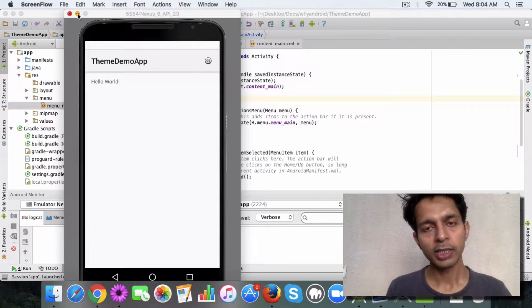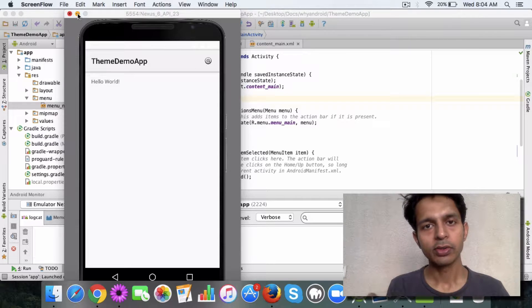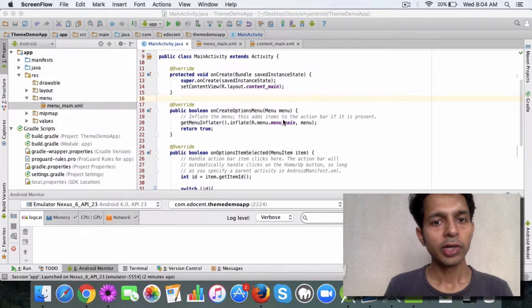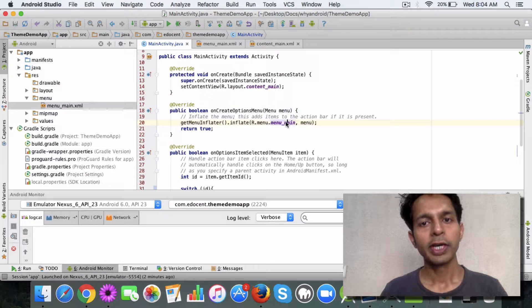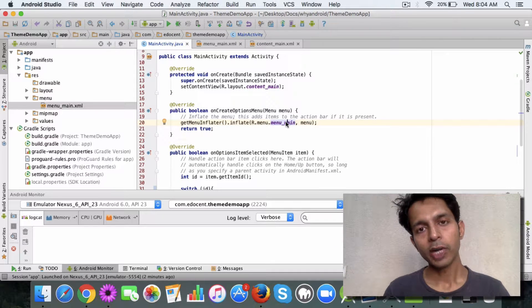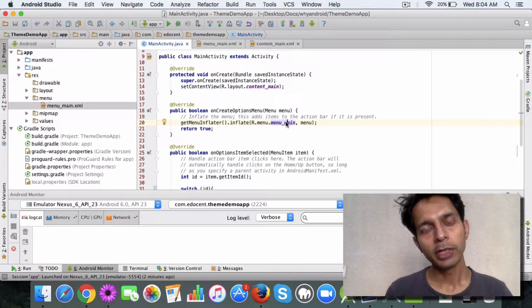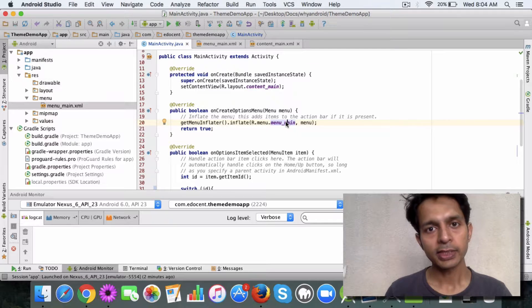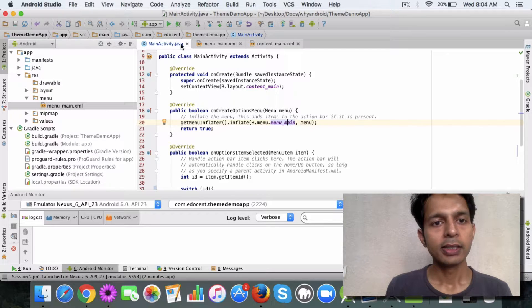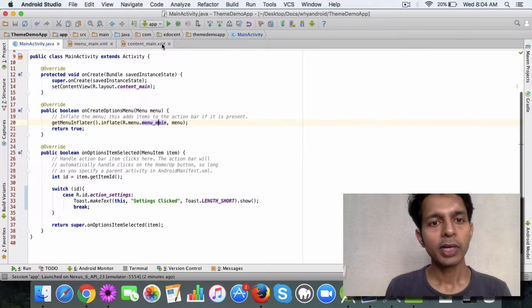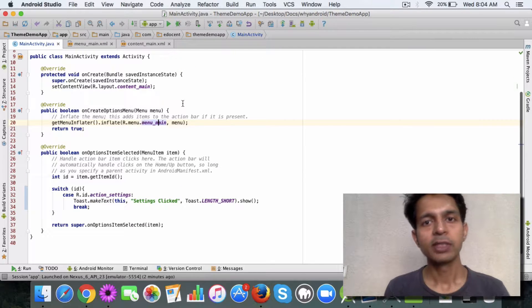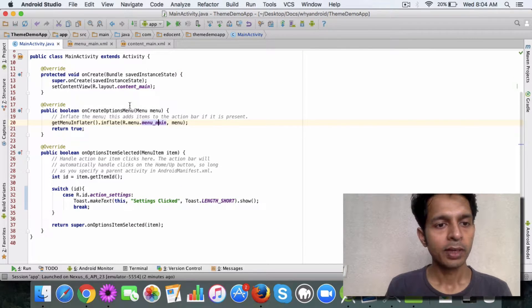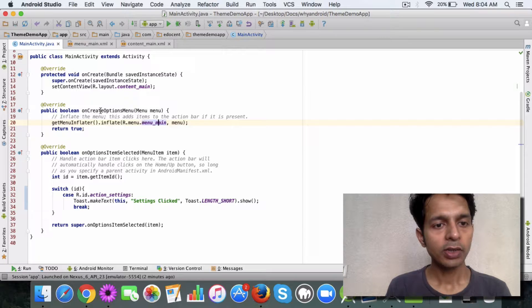If you want to add new menu items to the action bar, then you need to override a couple of methods in your activity class. One is the onCreateOptionsMenu method.